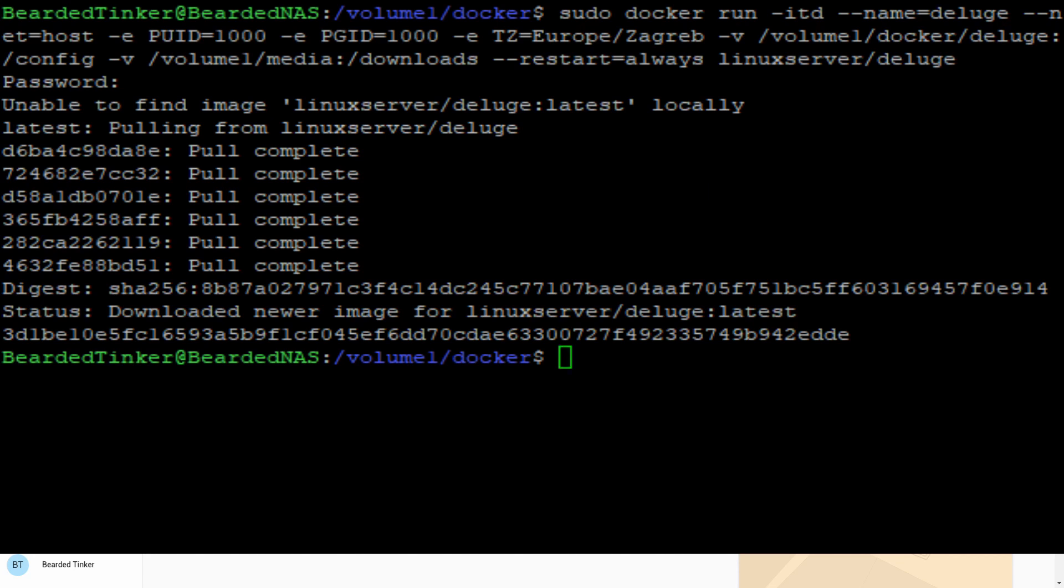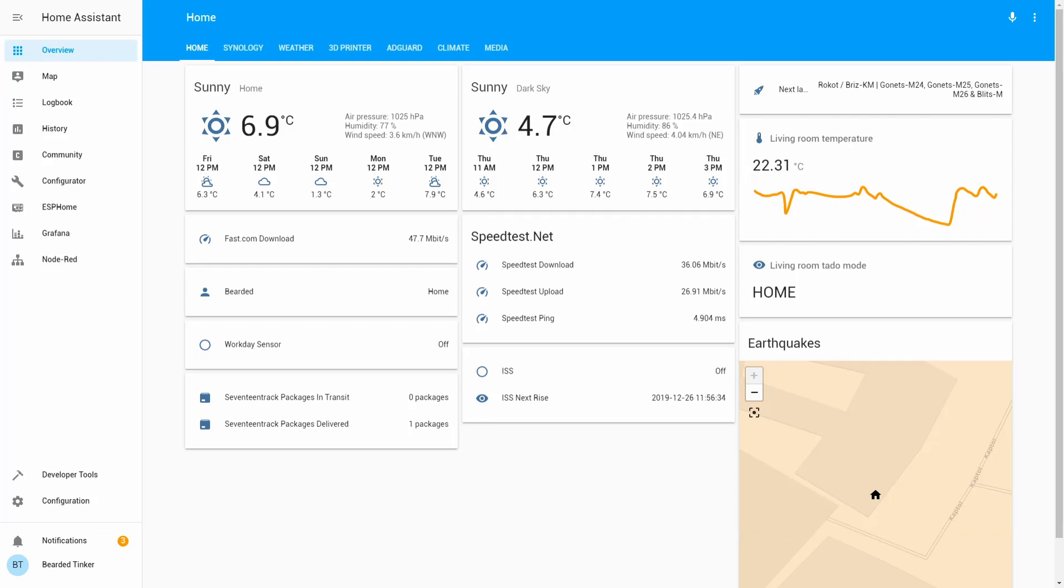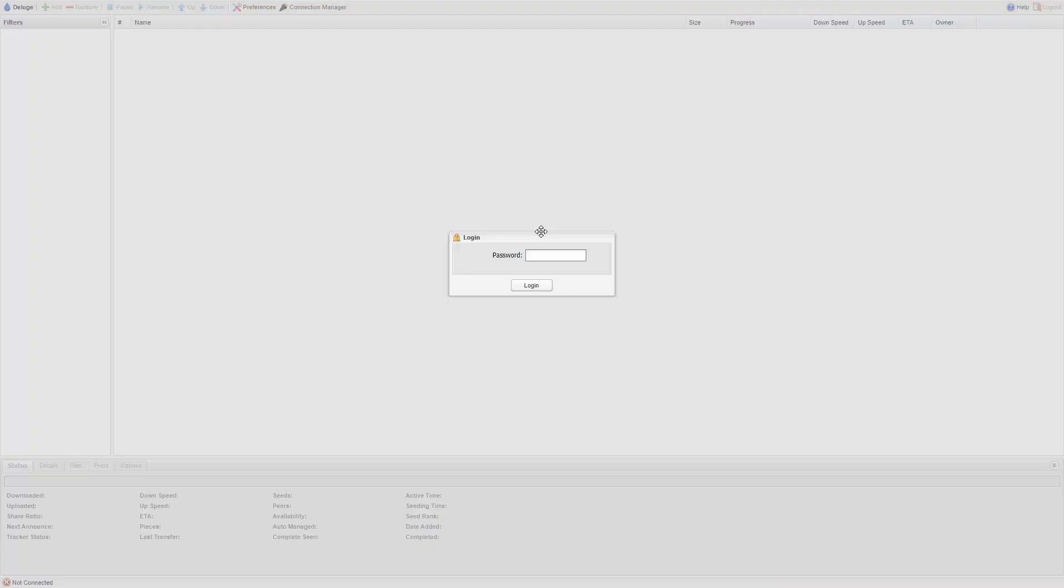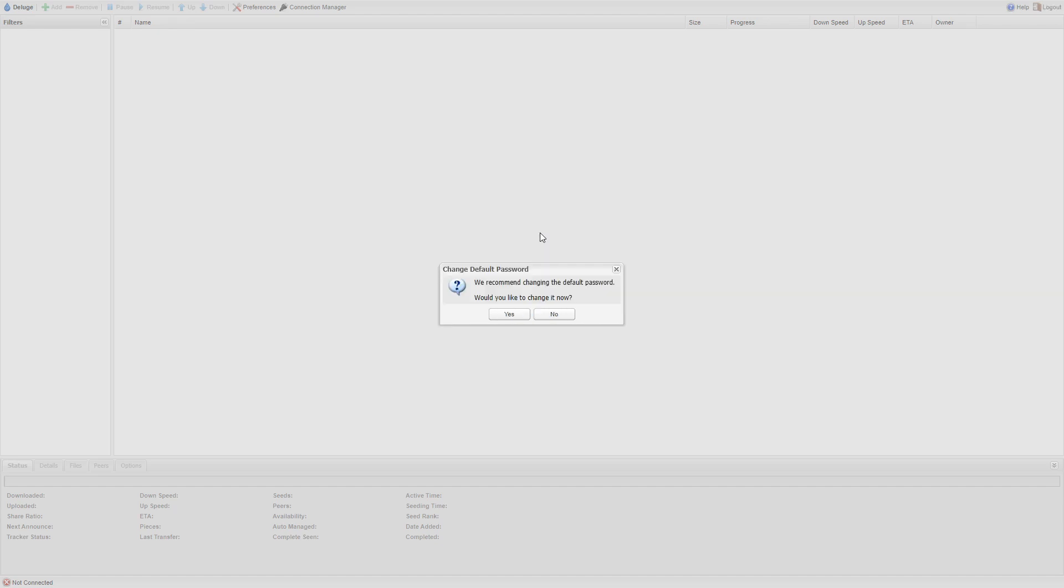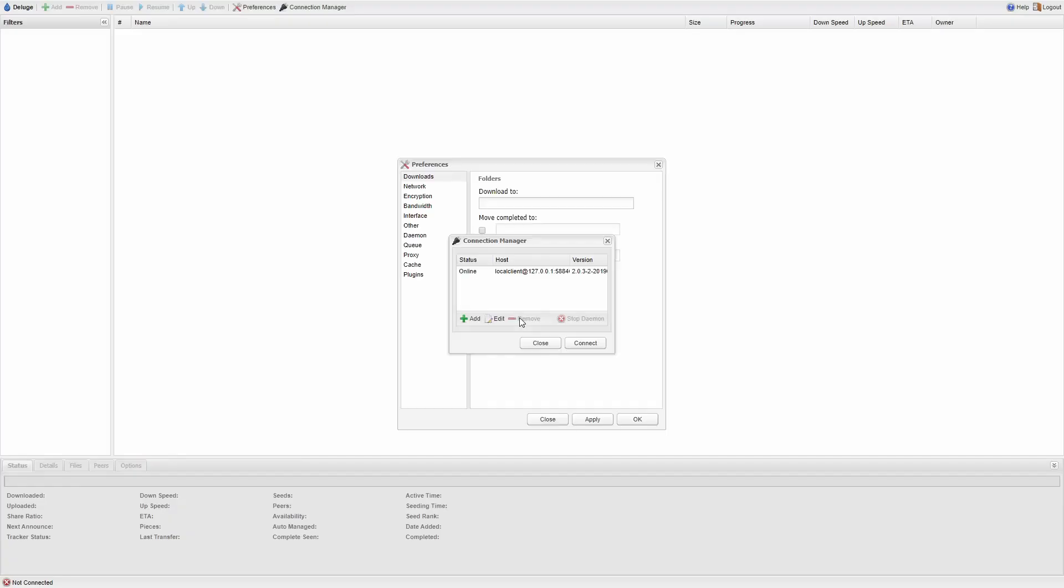Our image is downloaded and installed and up and running. Let's close PuTTY and open up our browser. We have to point our browser to the same IP address as our Synology with port 8112. As you can see everything is up and running. Default password is deluge.